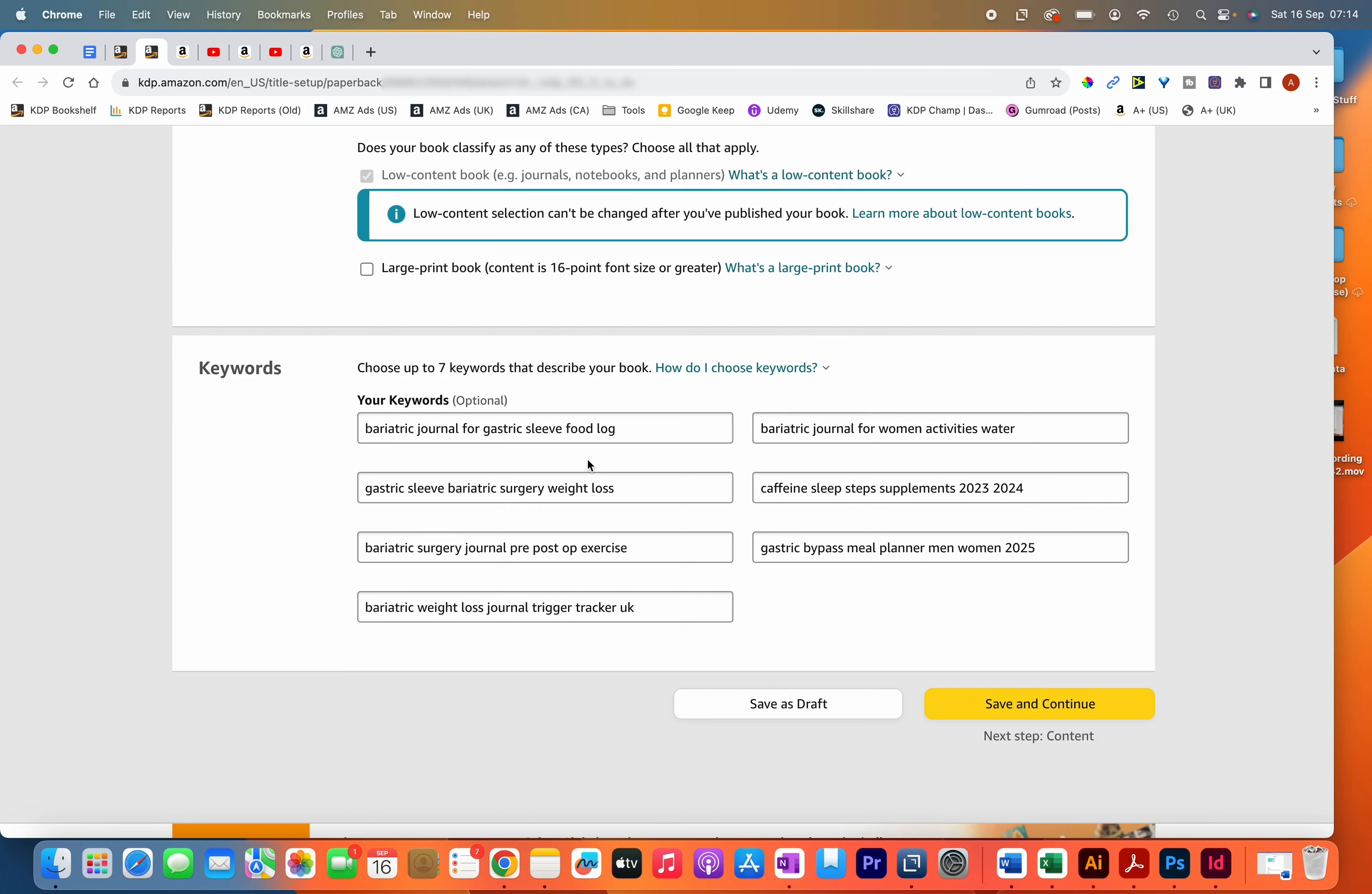In this video, I'm going to show you how I fill out the seven keyword boxes nowadays for my books. I've already created a video on the seven keyword boxes over a year ago, and this is just an updated video. I'm going to show you a couple of tweaks I make nowadays when it comes to filling in the boxes.